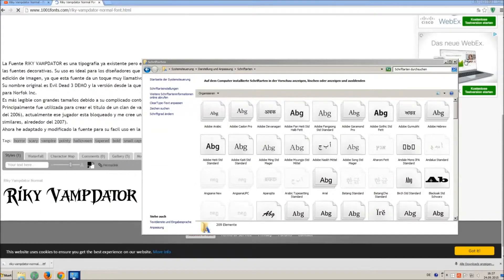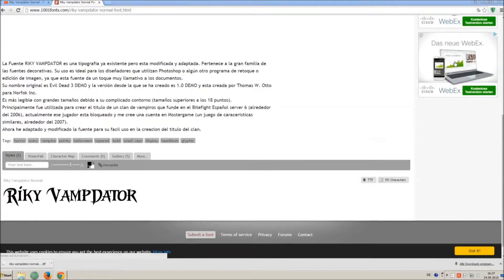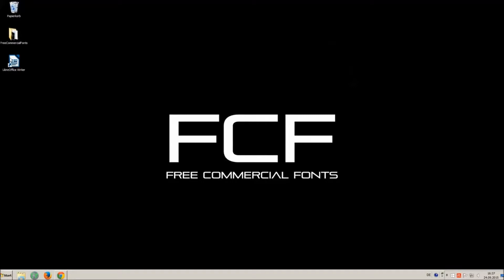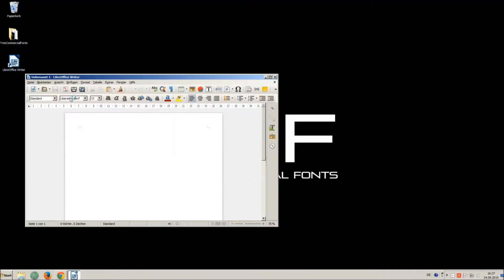Let's check if we have successfully installed the font. I just open LibreOffice for demonstration, any other program will work too.